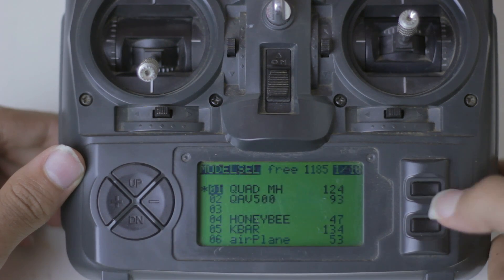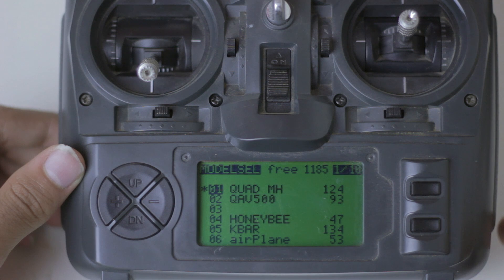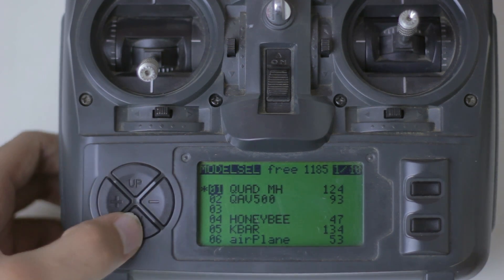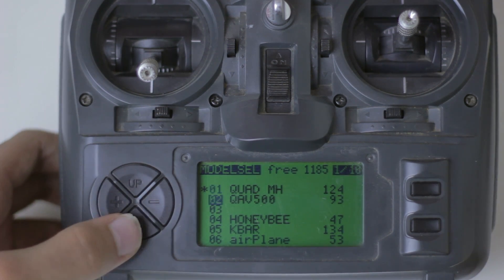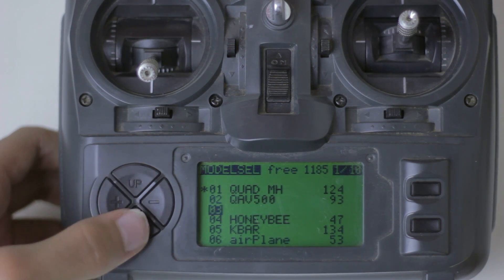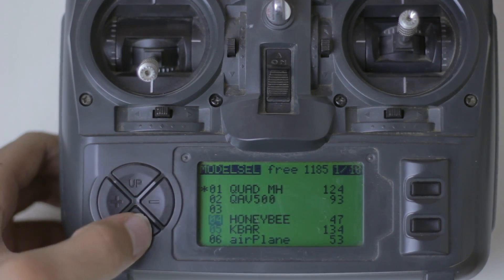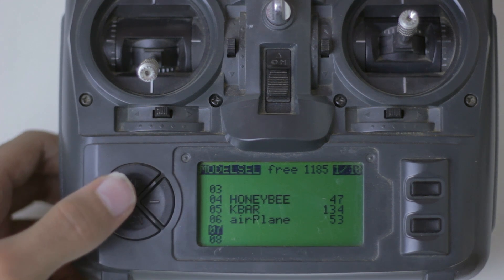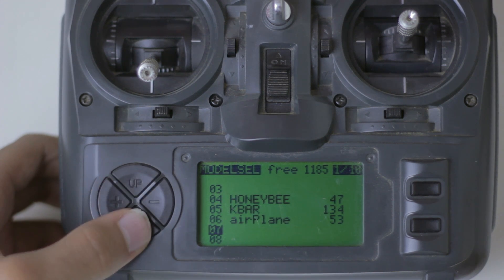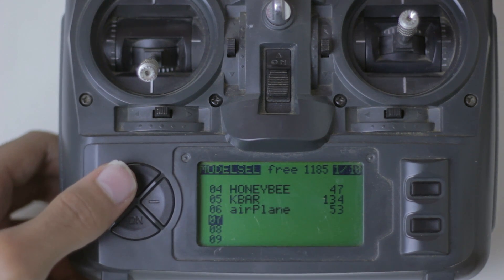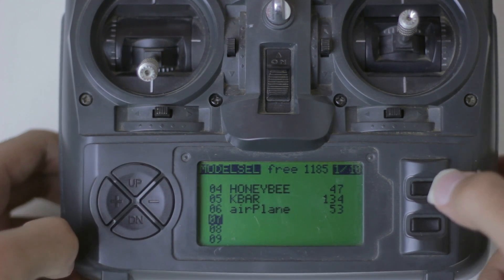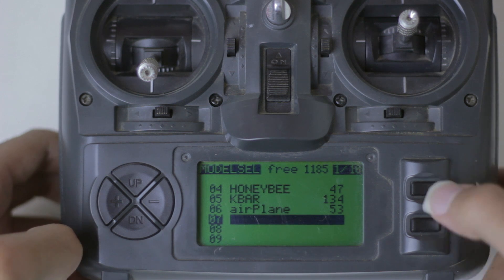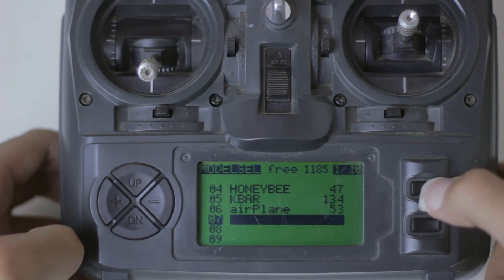When you first press the select button, that will go to the main menu system. There are 10 pages on here and each page basically has a specific set of options. This first page is the model select page, where you can select, duplicate, erase, and create new models.